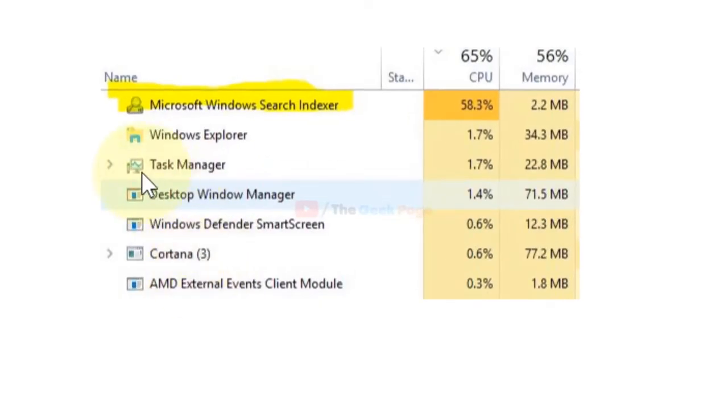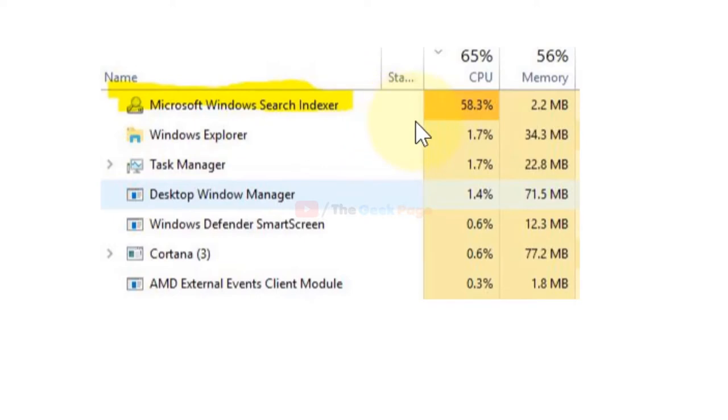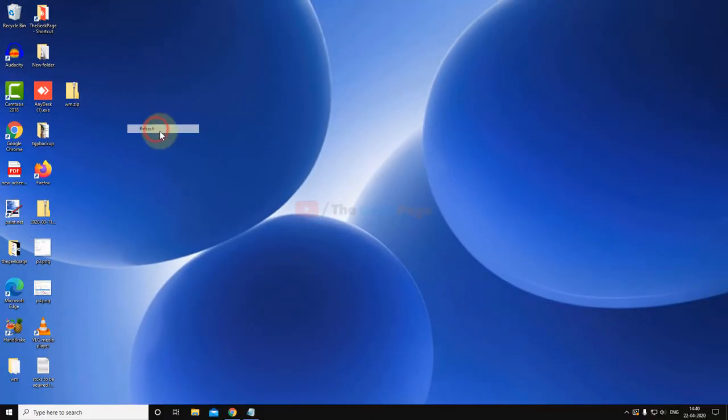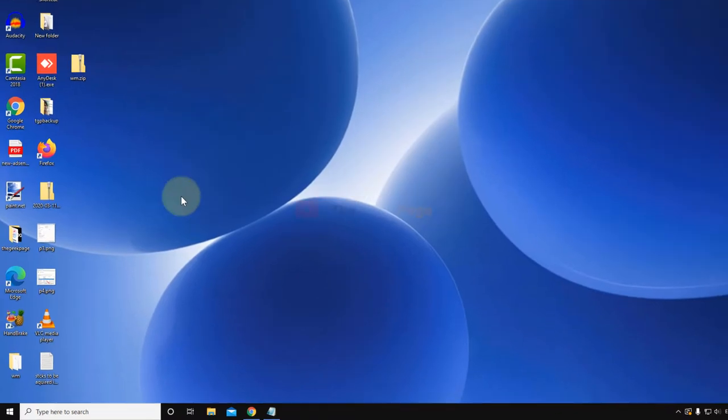Hi guys, if you're having a condition where Microsoft Windows Search Indexer services are taking too much CPU and memory, you can easily fix this. Just follow the methods given in this video.